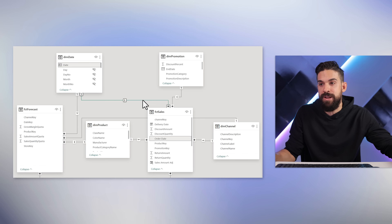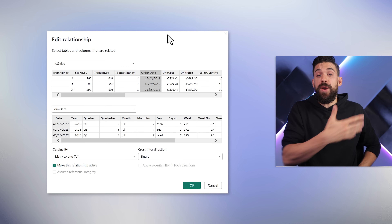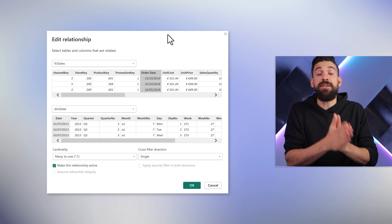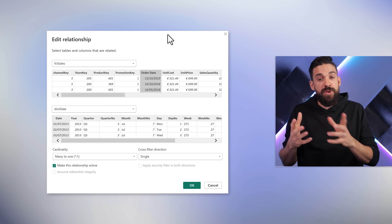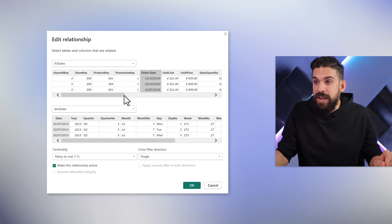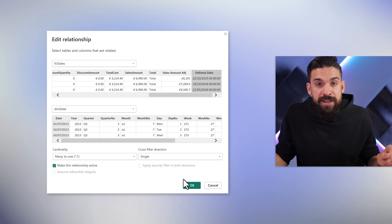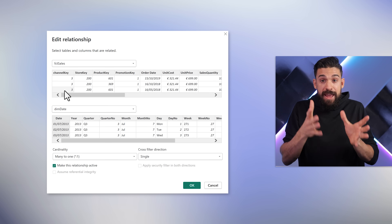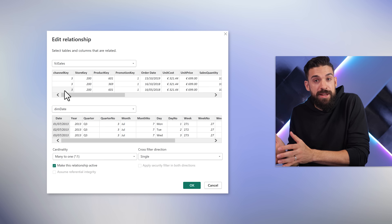Let me double-click on that relationship line. Here you see the relationship is based on the order date. So if we show in a visualization the sales broken down by year, it will show the sales amount in the year it was ordered. But what if you want to show the sales amount based on the year it was delivered? Then we would have to change that relationship to the delivery date. They can only be one active relationship at a time, and that can be problematic if you want to sometimes show it based on the delivery date and sometimes based on the order date.